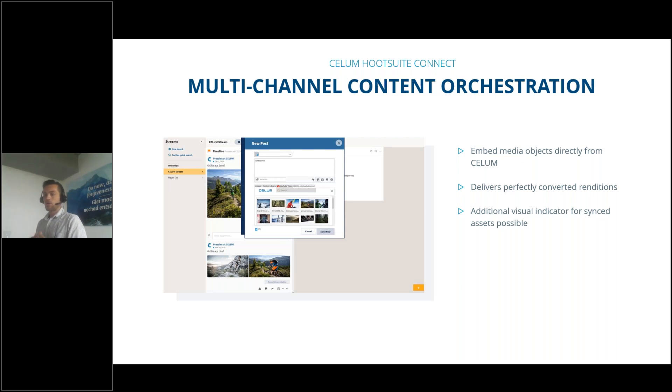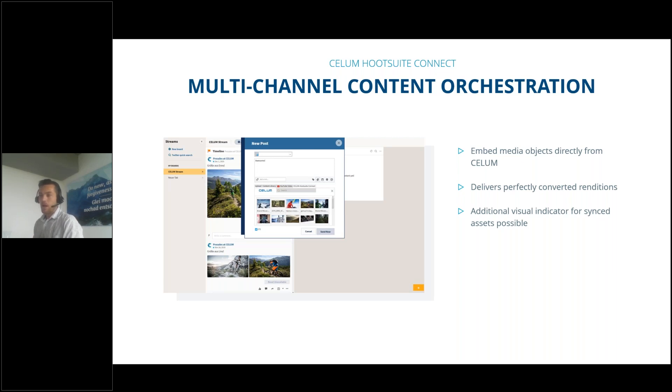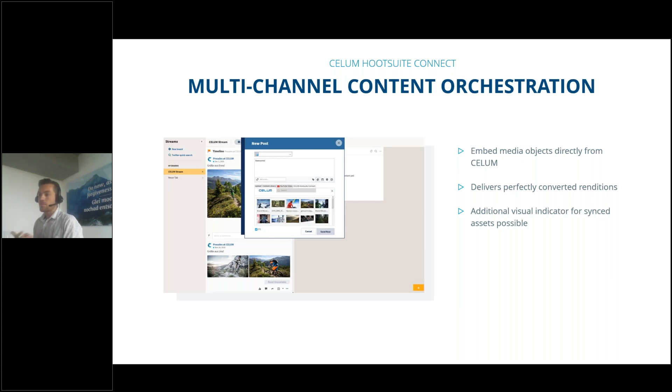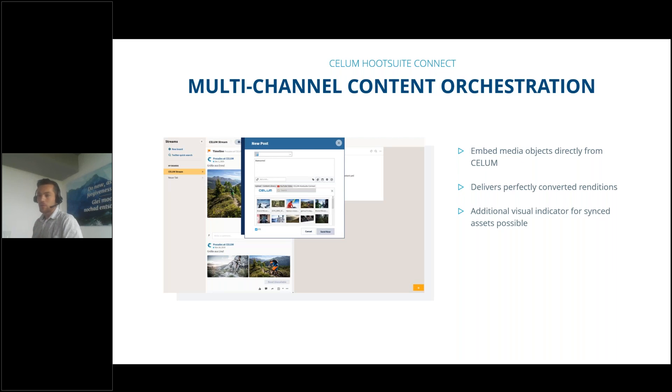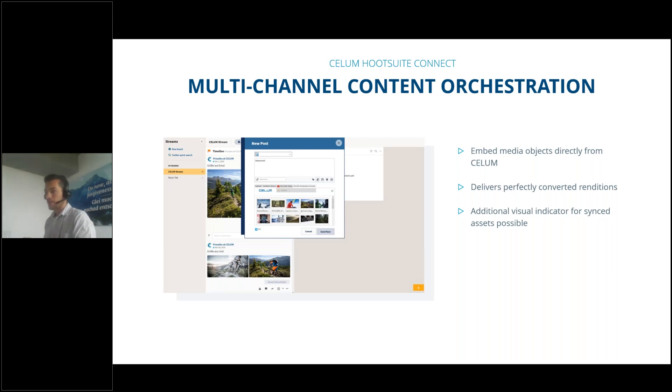What is the benefit of using the Hootsuite connector? Hootsuite has also very powerful statistics and reporting functionality. When using the Hootsuite connector to the content hub, the social media manager can easily embed media objects directly from CELOM, so no need to switch to the content hub, search for the social media content, download it, and upload it again to Hootsuite.